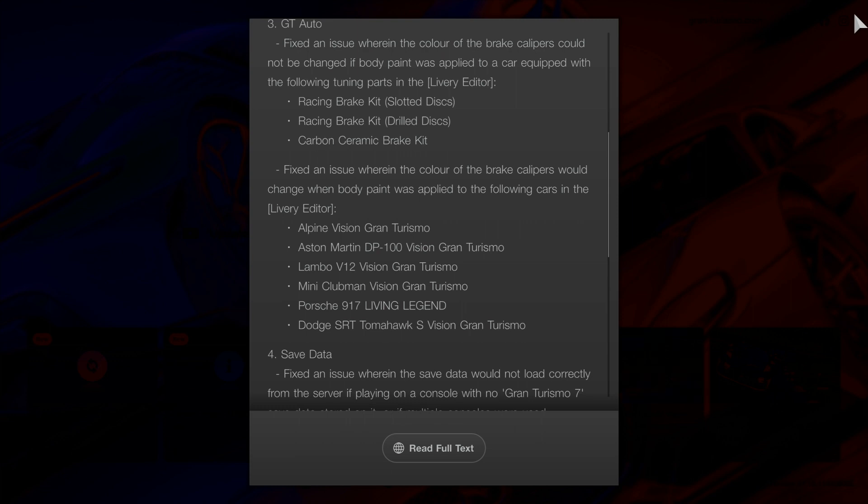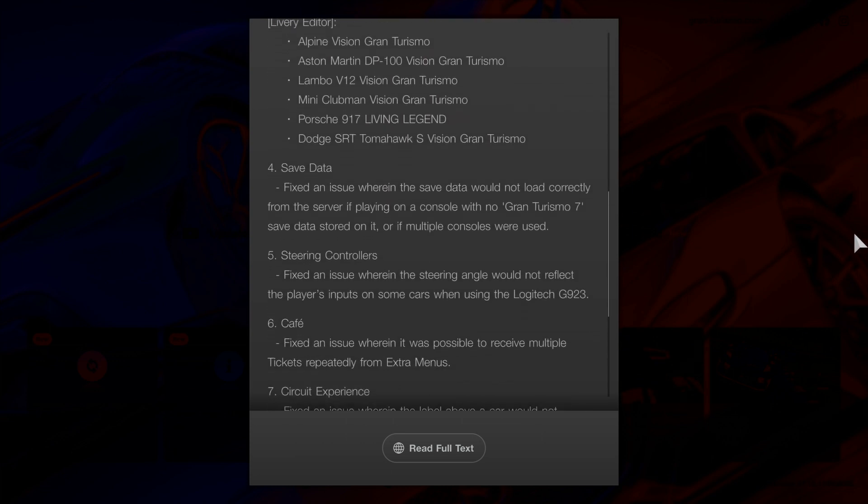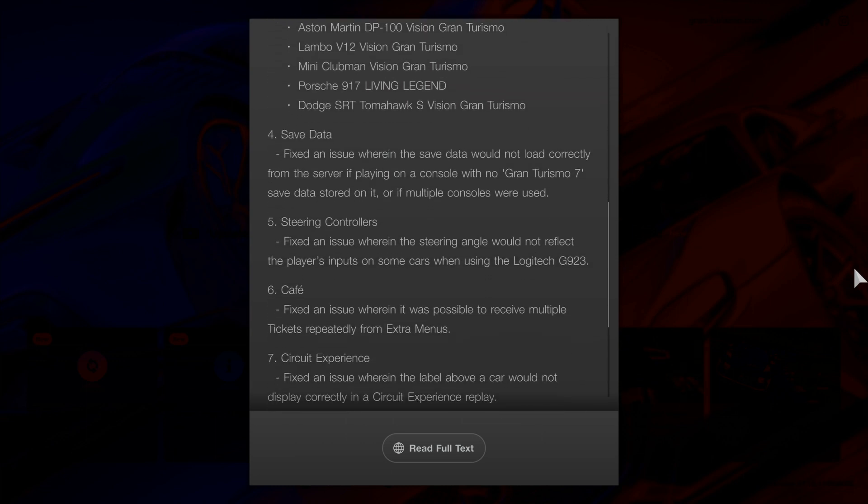That Mini Clubman Vision Gran Turismo, I don't think I've seen that. I'll have to have a look for that one. Number four, save data. Fixed an issue where the saved data would not load correctly from the server if playing on a console with no Gran Turismo saved data stored on it, or if multiple consoles were used.